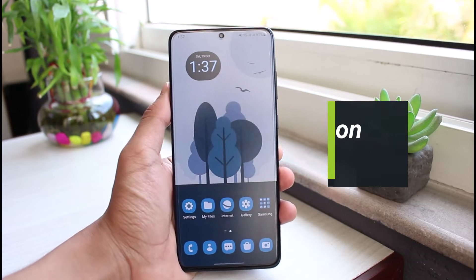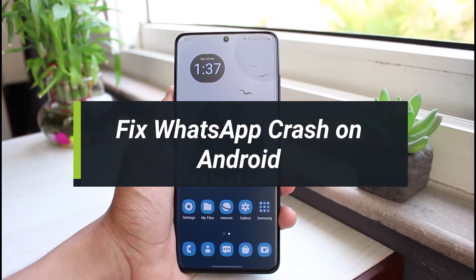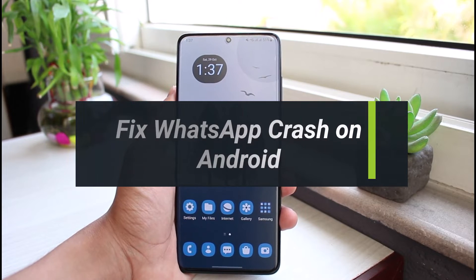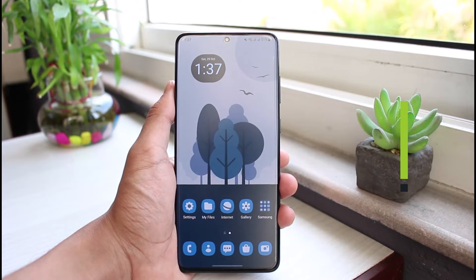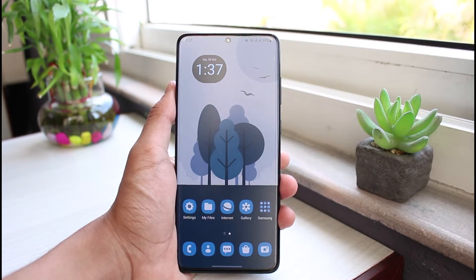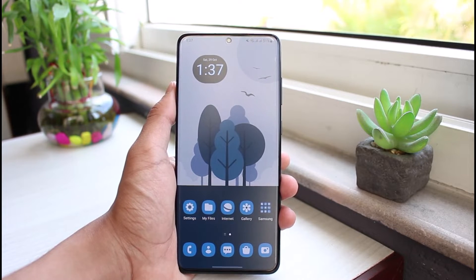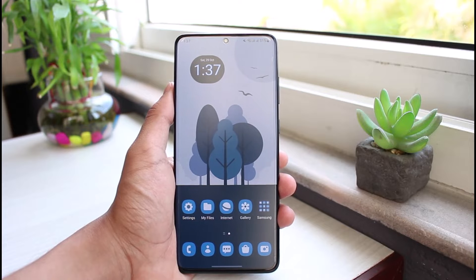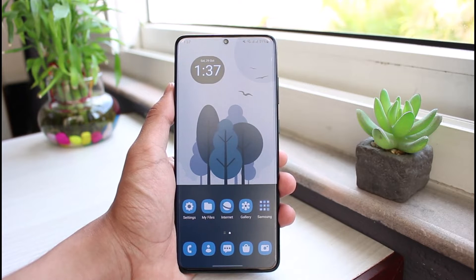How to fix WhatsApp crash on Android. Hi everyone, welcome back to our channel. I am Bimo from App Guide. In this guide video I will show you the way on how you can actually fix the WhatsApp crash on your Android device. Before we get started, if you are new to our channel, make sure to leave a like and hit that subscribe button. Without any further ado, let's get started.